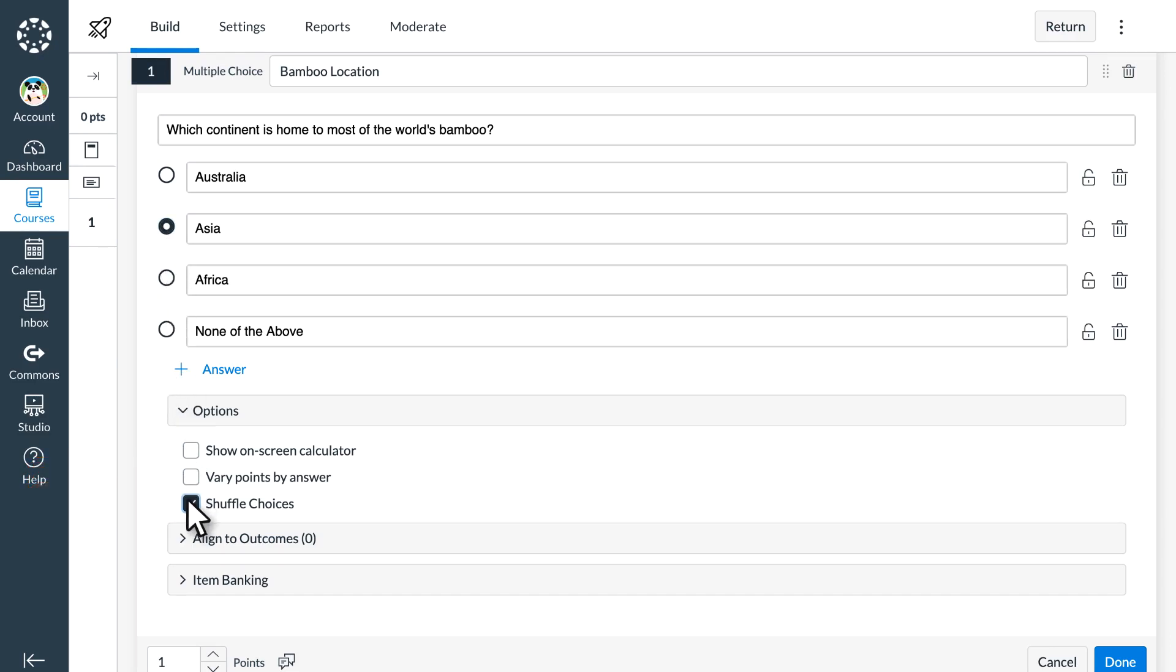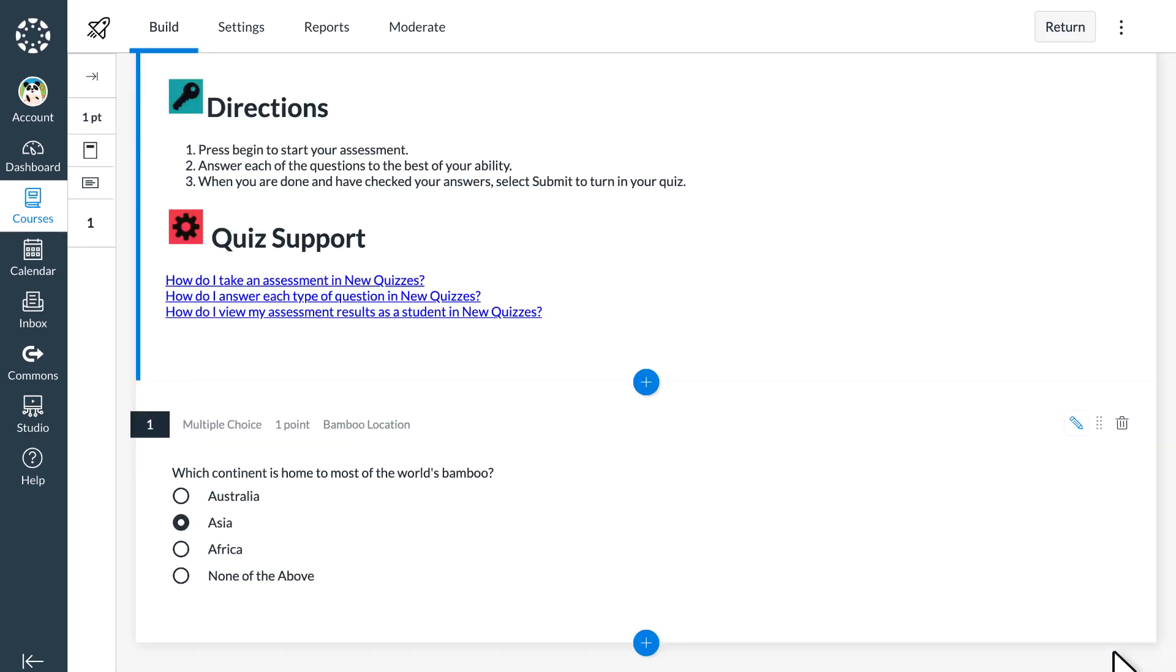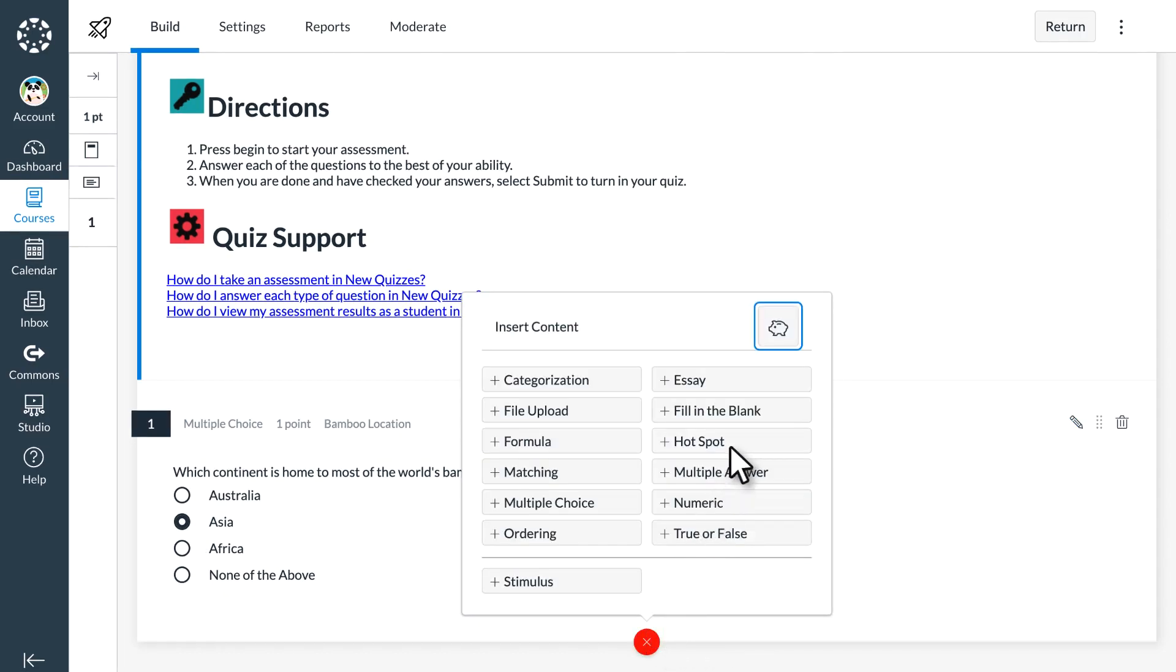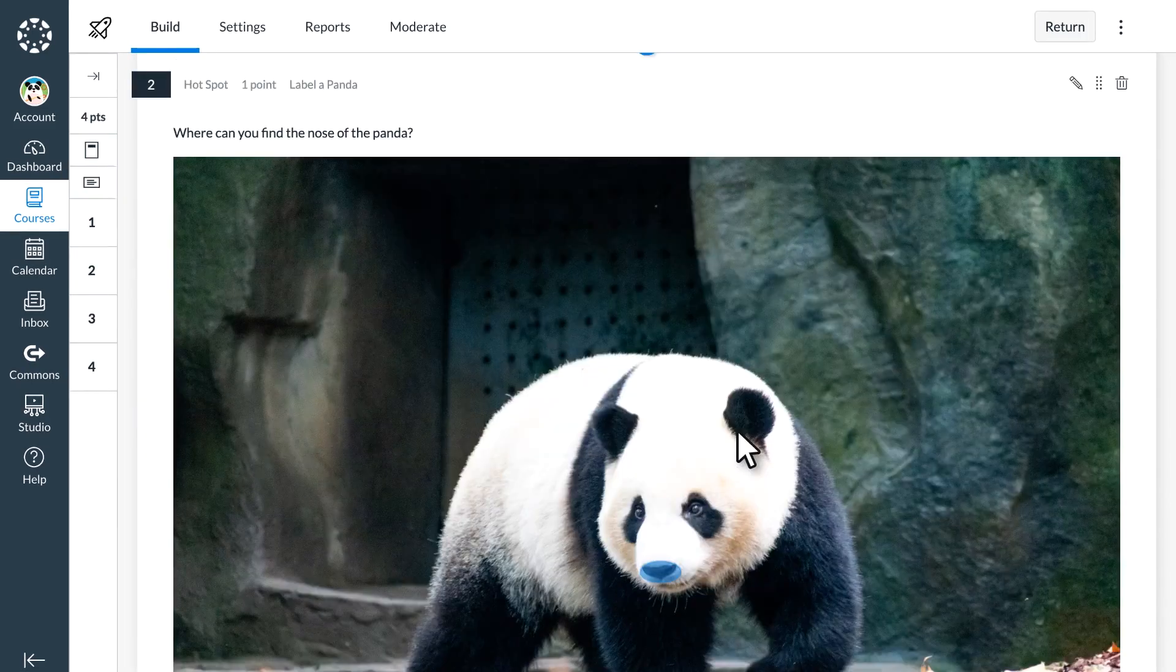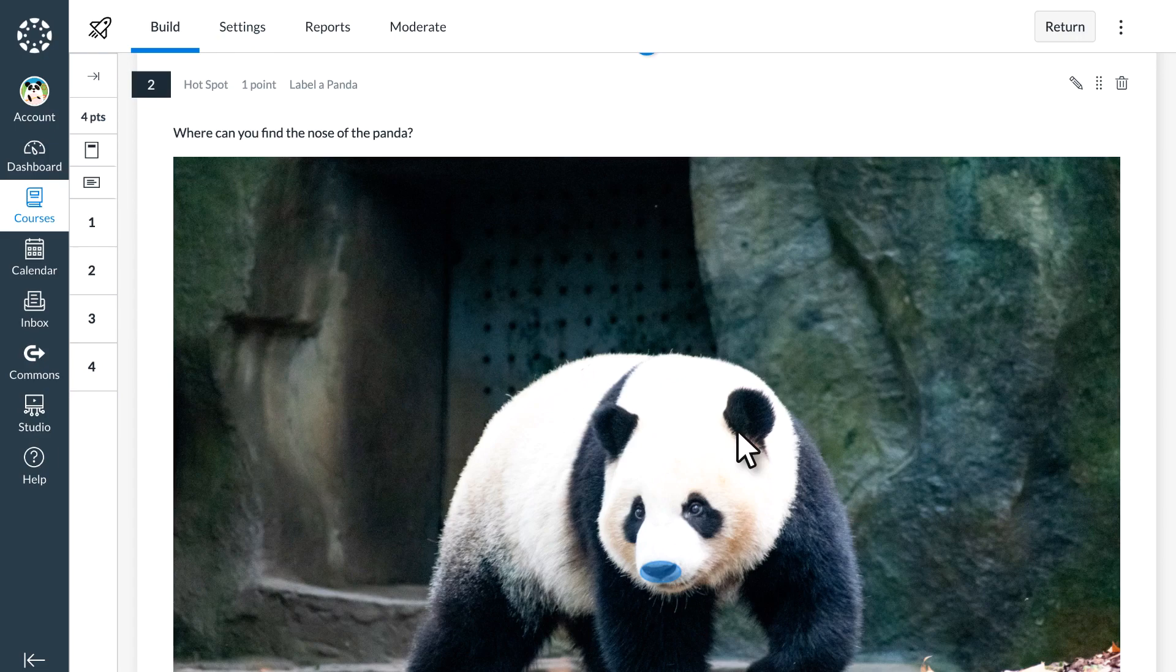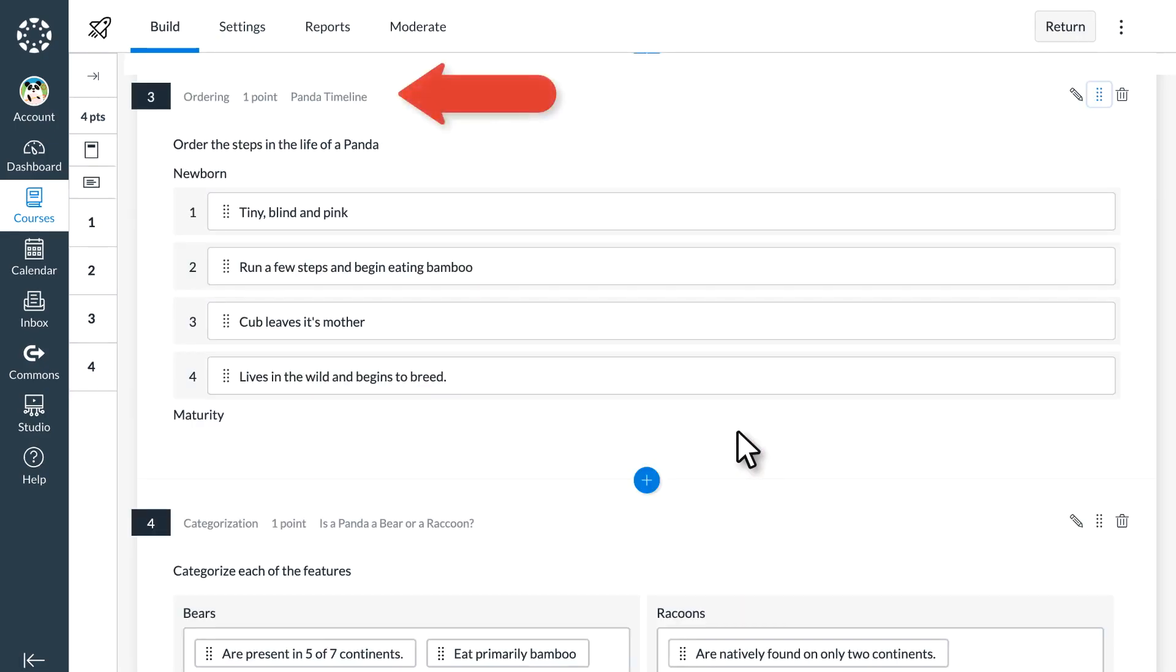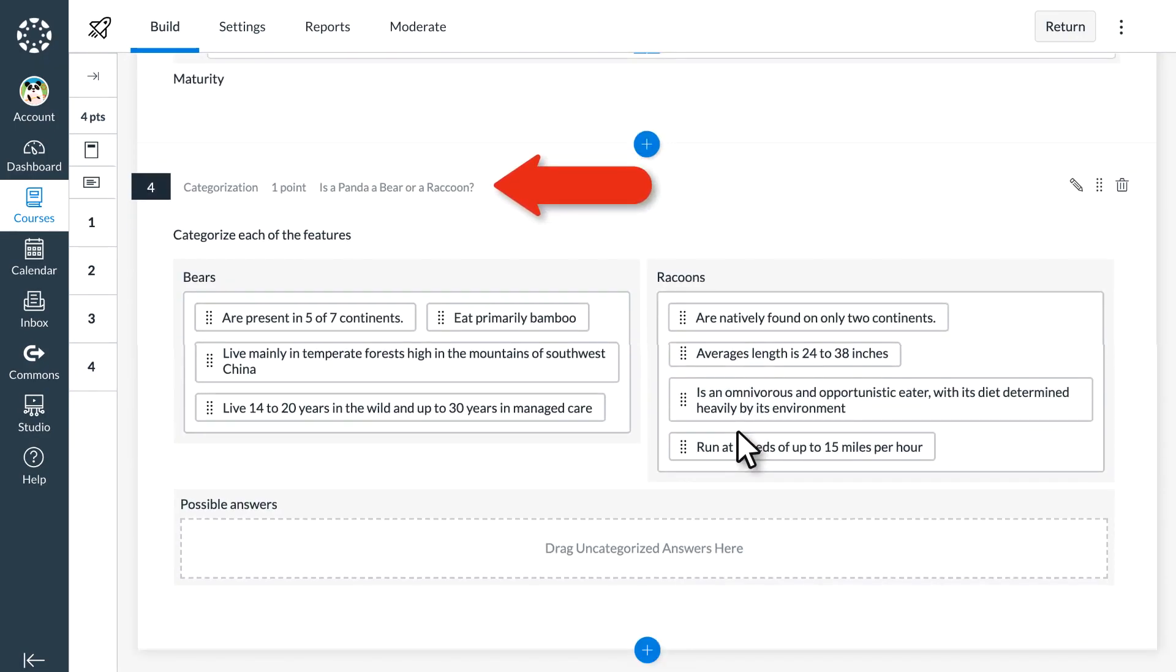Dr. Panda likes to include none of the above, so they lock that answer option in place so that it does not shuffle with the other options. Dr. Panda also wants to add a hotspot question so that their students can click on a picture to provide their answer. Adding an ordering question or a categorization question allows Dr. Panda students to drag and drop events or concepts into the correct location.